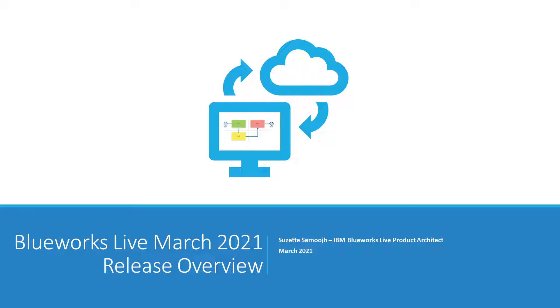Hello, everyone. Suzette Samouj here, BlueWorks Live product architect, and this is the release overview for our upcoming BlueWorks Live release, expected to go live on March 27, 2021.